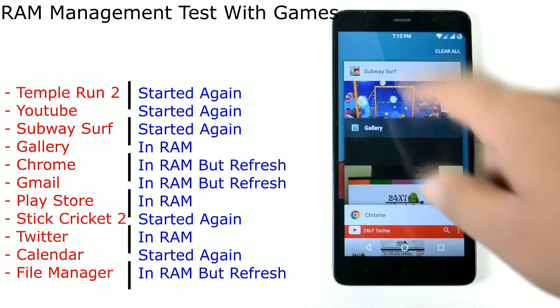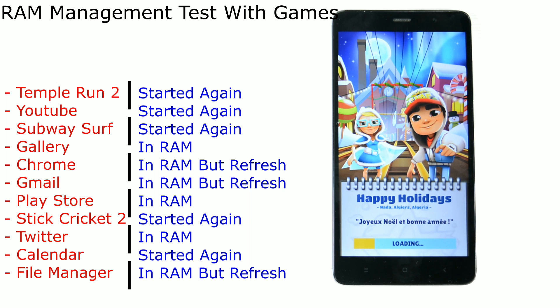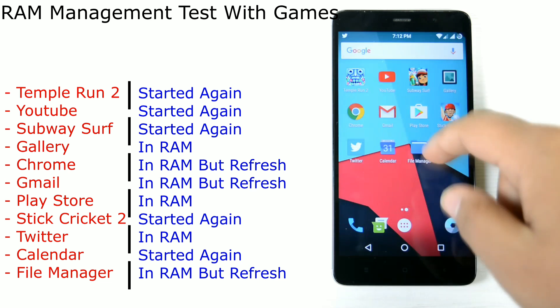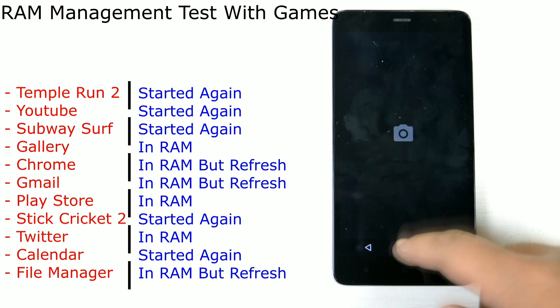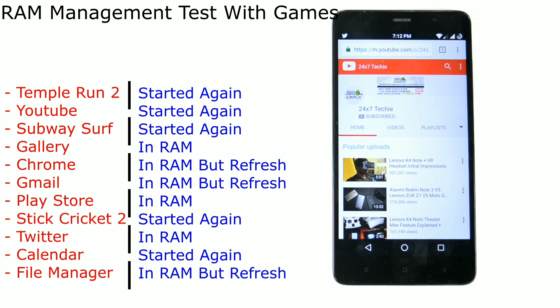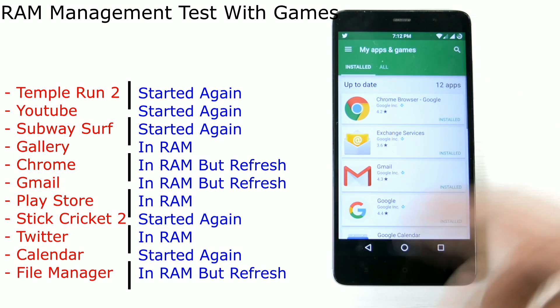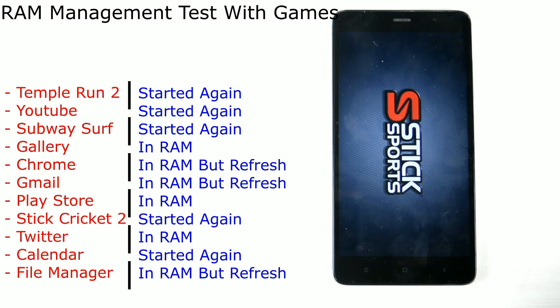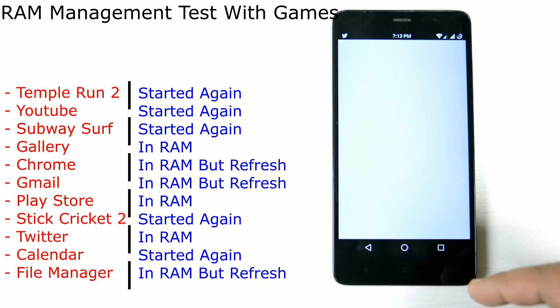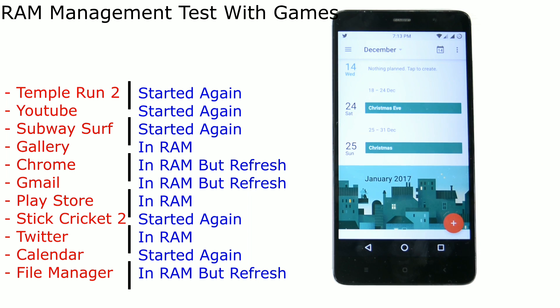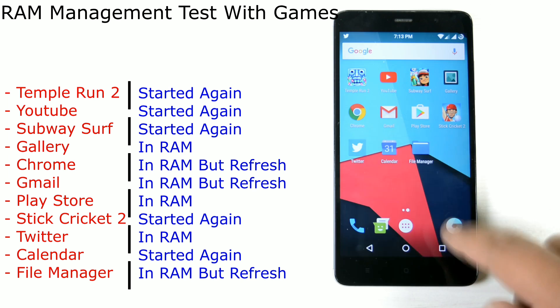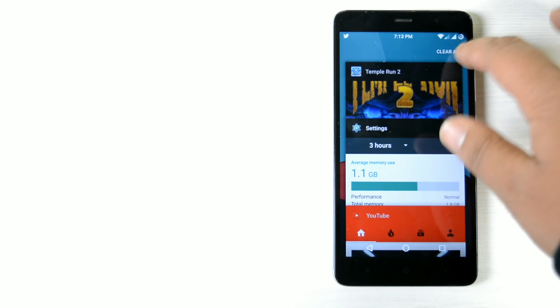Subway Surfer starting again. You can see the results as well - I have already published the results. Gallery was there, YouTube in the RAM but had to refresh. Play Store was there. Stick Cricket 2 started again. Calendar started again and the file manager also started again but it was a refresh.